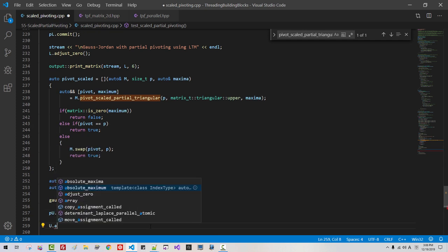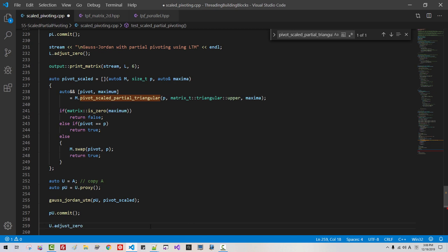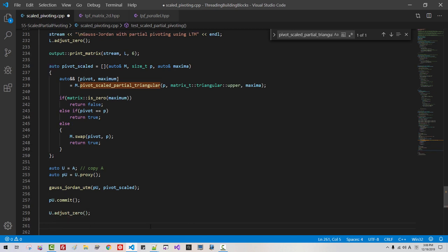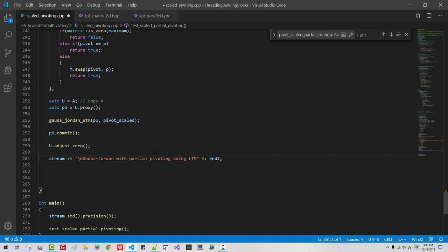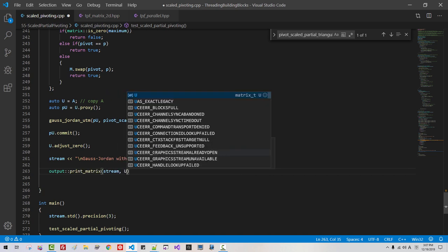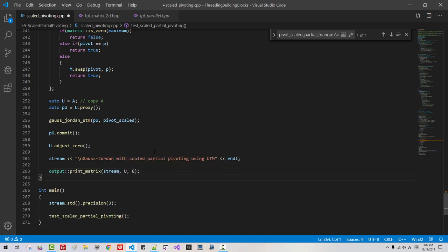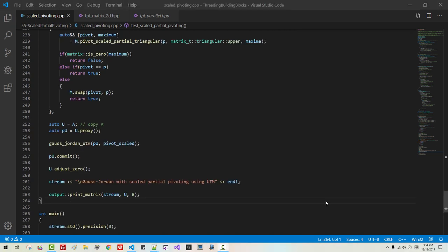Now U adjust zero — we actually don't need this, but I will do anyway. Now I will copy this message: Gauss-Jordan with scaled partial pivoting using UTM — upper triangular matrix. Output print_matrix, swin U 6. I understand this is quite complicated, but don't worry — I will try to explain after completing our code.